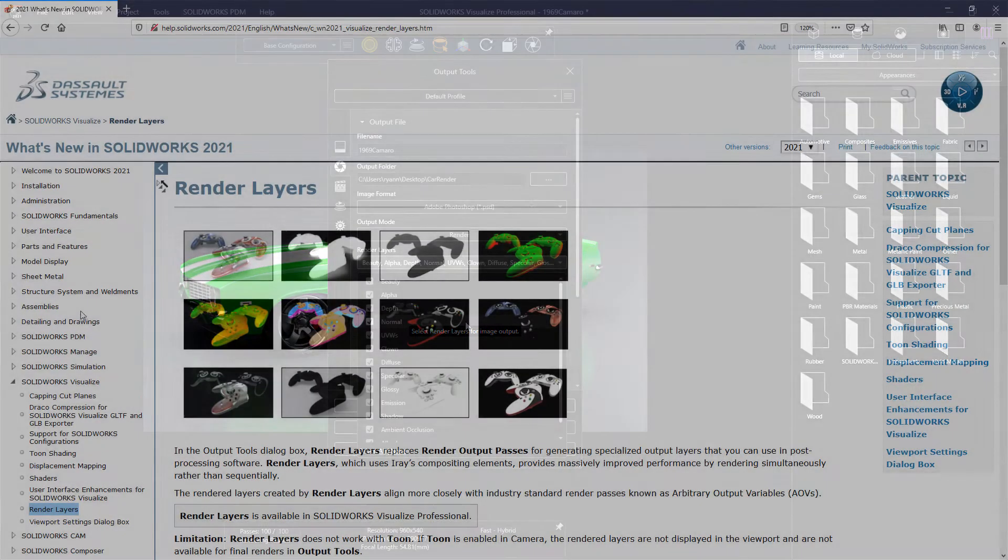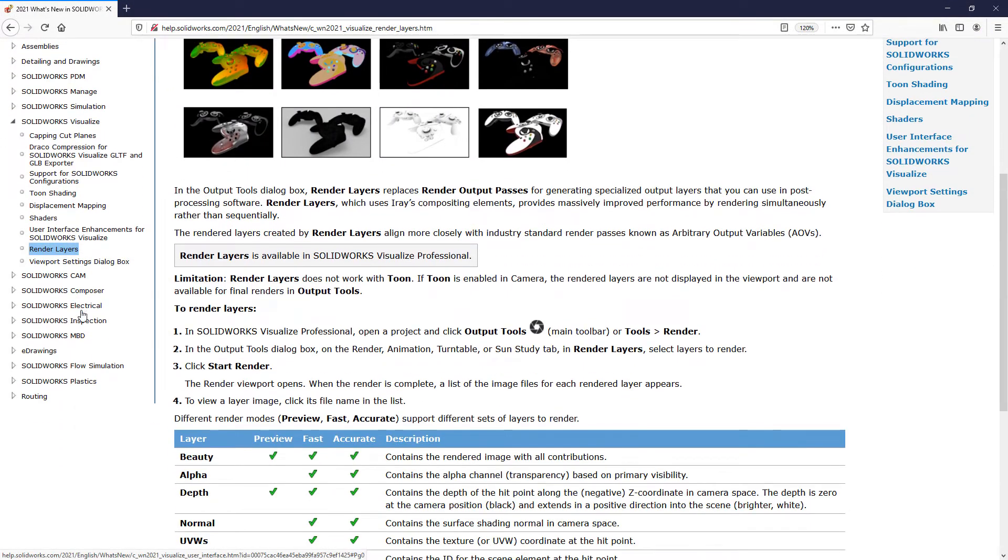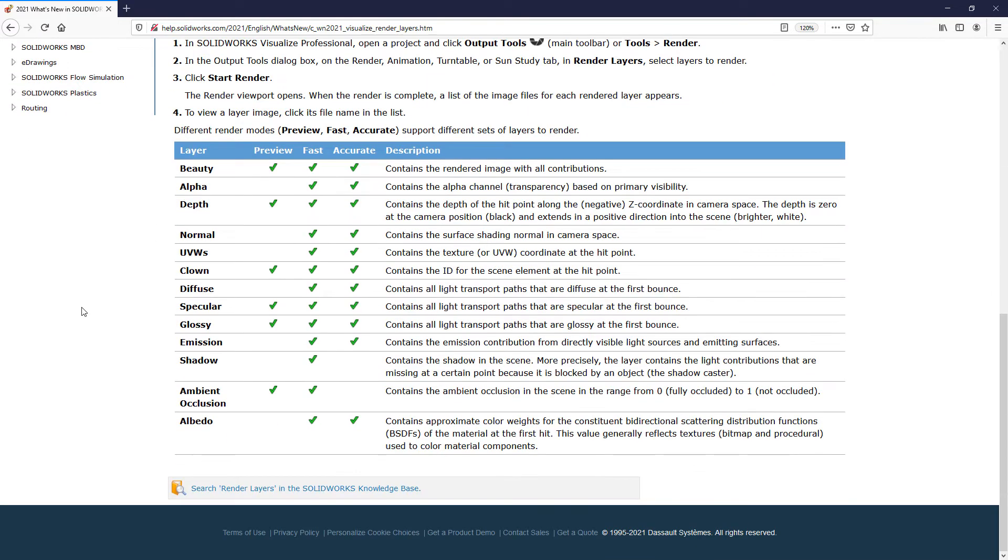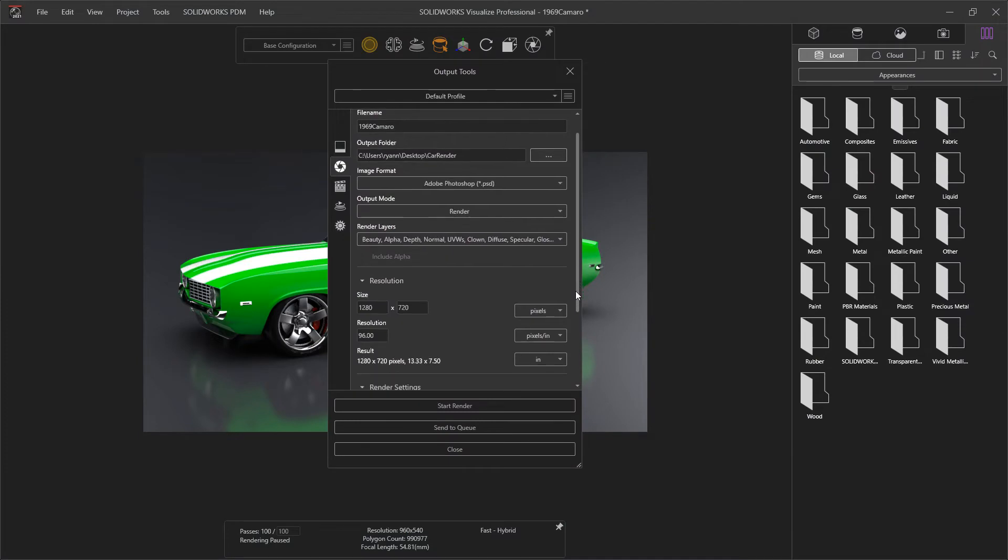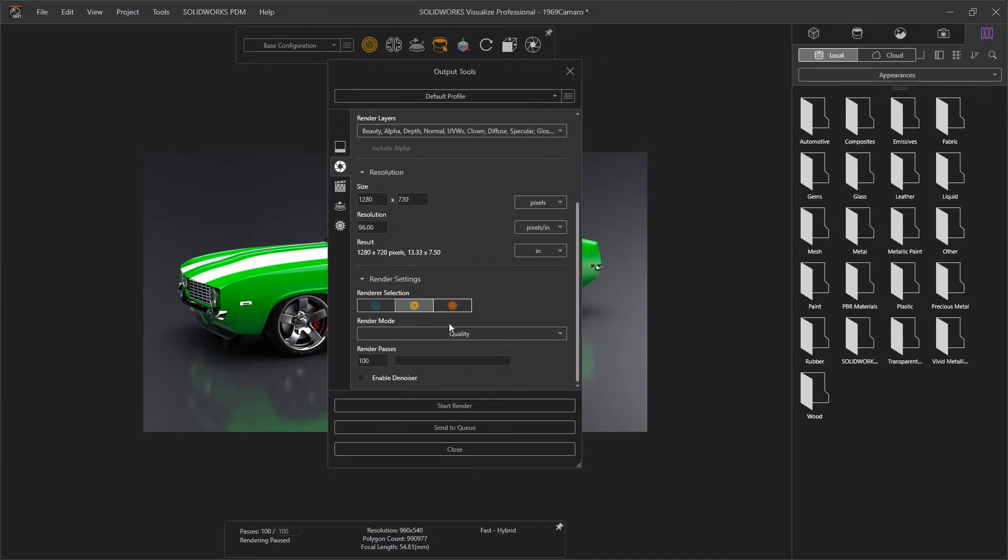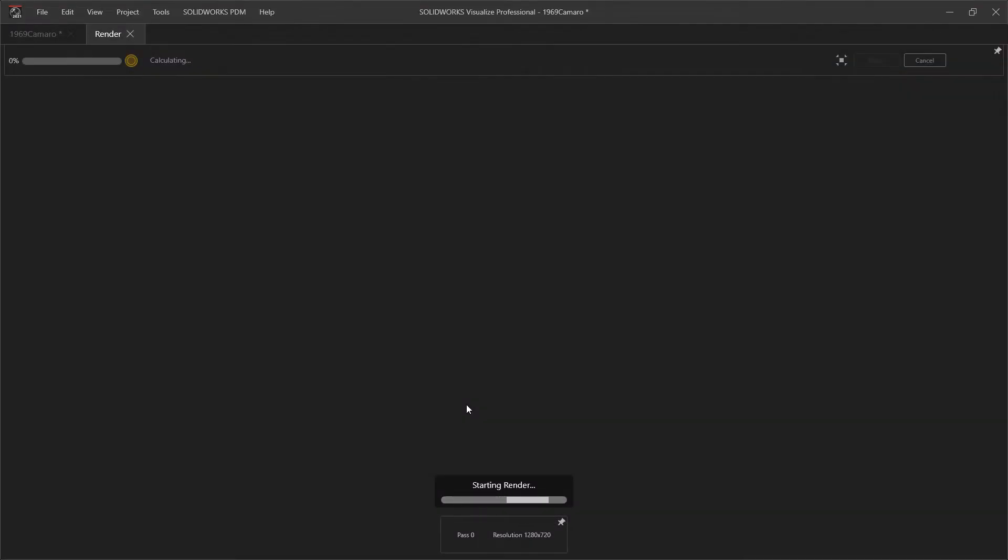The SOLIDWORKS help files, linked in the description below, give a nice breakdown on which layers are possible on each category of render. Here I'm going to use fast mode and just do a quick render with 100 passes.